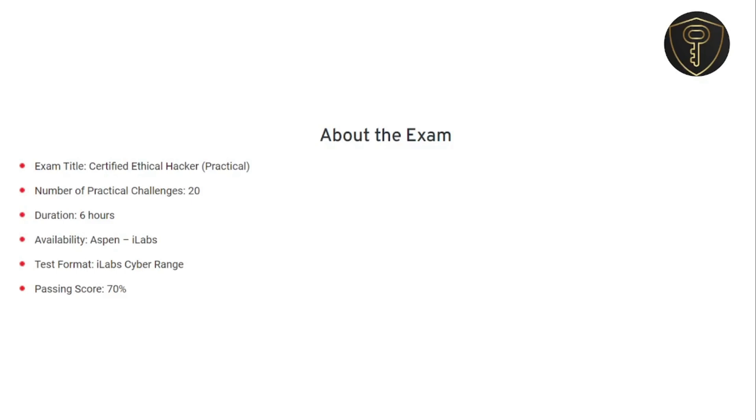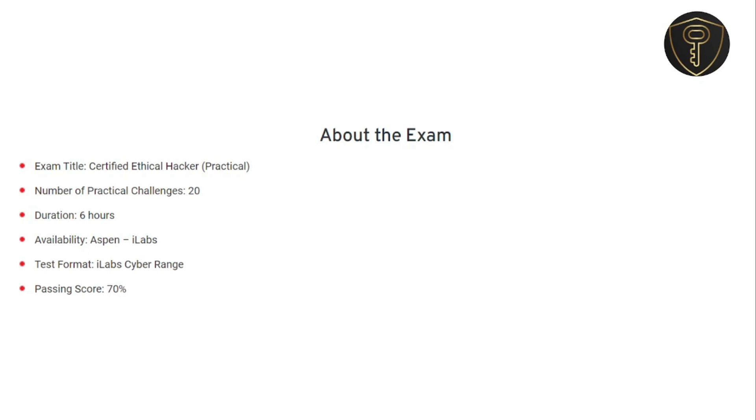CEH is a challenging exam that tests your skills in ethical hacking and it's a great way to demonstrate your knowledge and experience in the cyber security field. It is a 6-hour exam that consists of 20 real-world scenario questions. You will be presented with two labs and a set of instructions. The passing score for this exam is 70%, which means you have to score 14 out of 20.